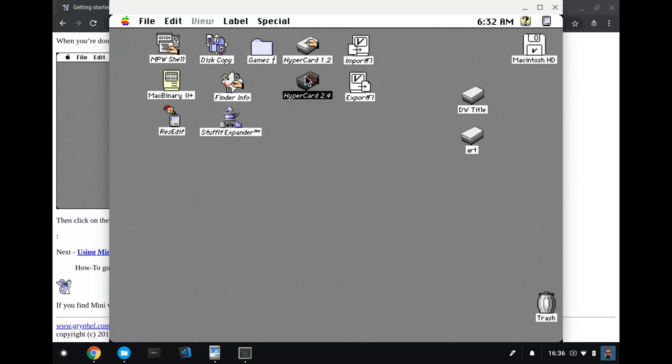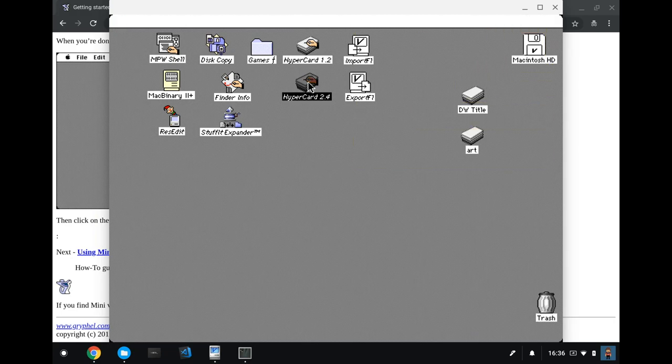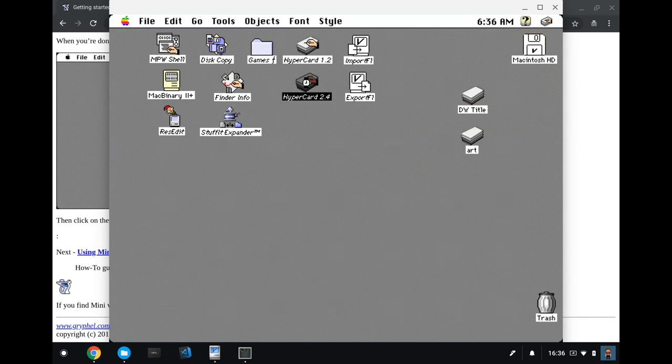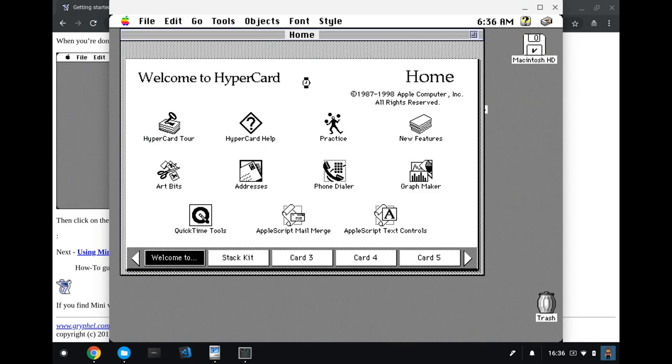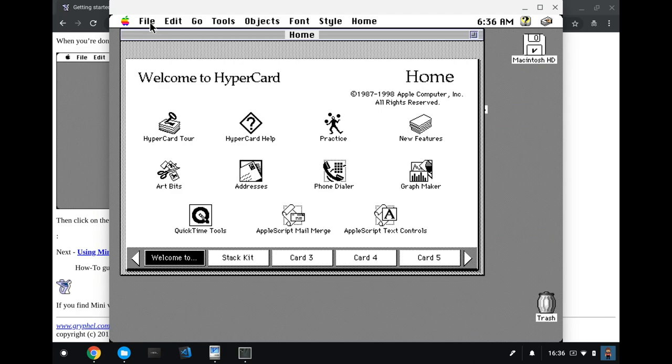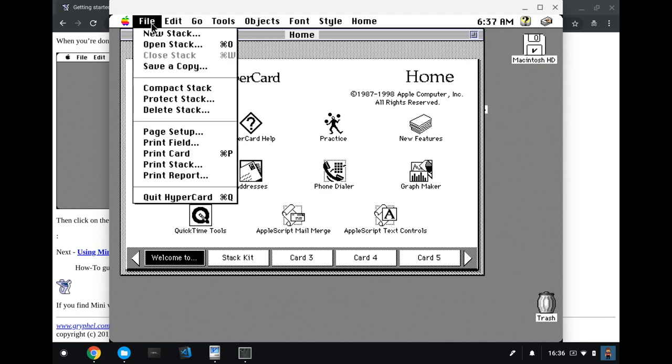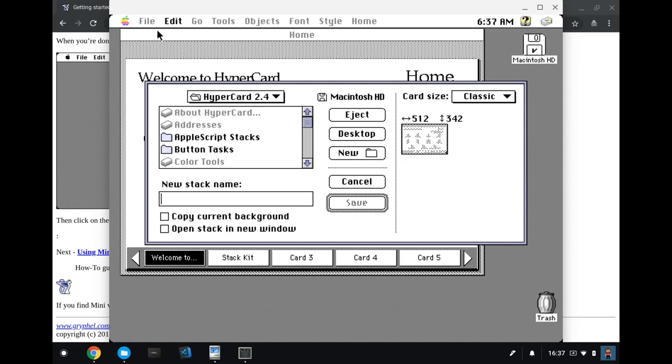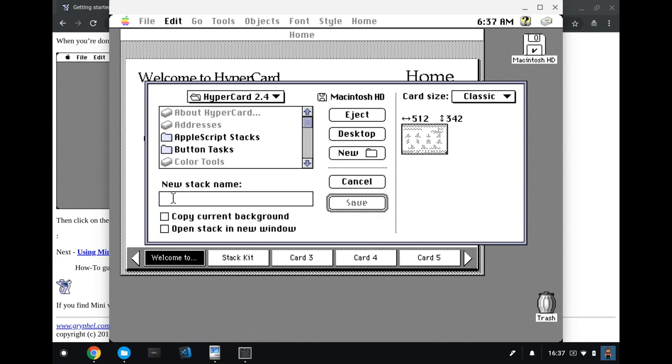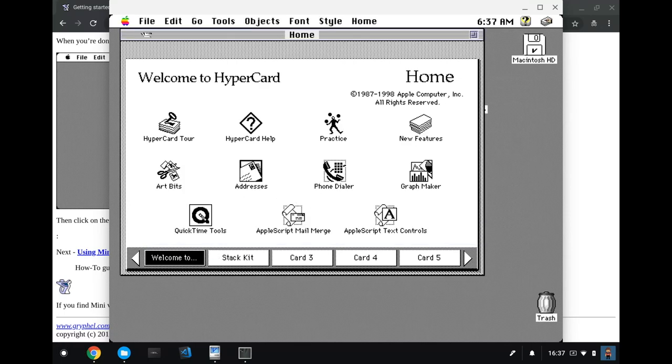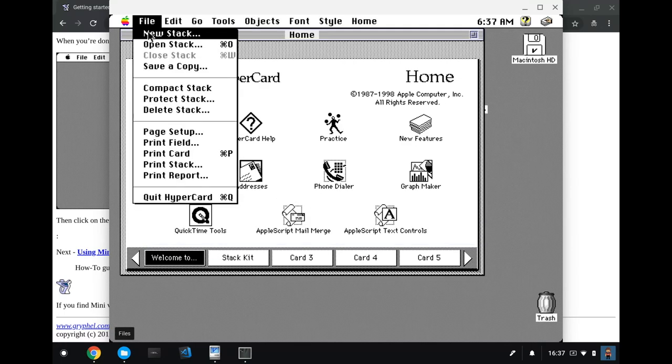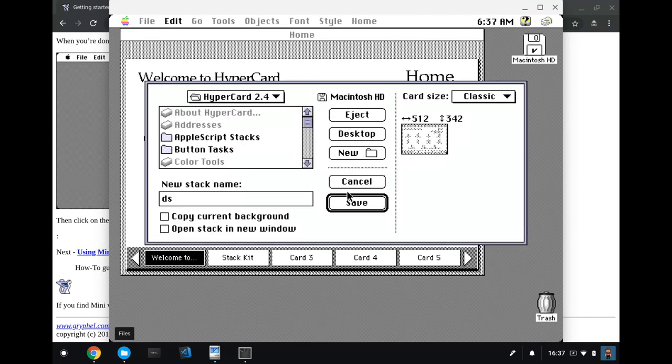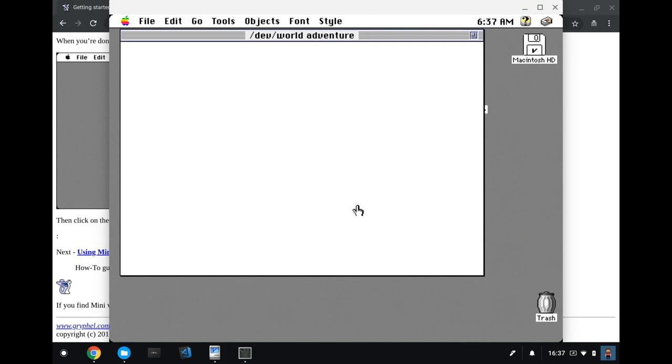So we're going to go back into HyperCard. Here I've got HyperCard 2.4. Actually, this emulation is running a little slow. Anyway, it's fast enough. I'm going to create a new stack. When you open HyperCard, it opens a home stack. It's got all the basic stuff that comes with HyperCard in it, but that's not what we really want. We want to make a new stack. I'm going to call this dev world. I seem to have a keyboard issue. Dev world adventure. Yes.